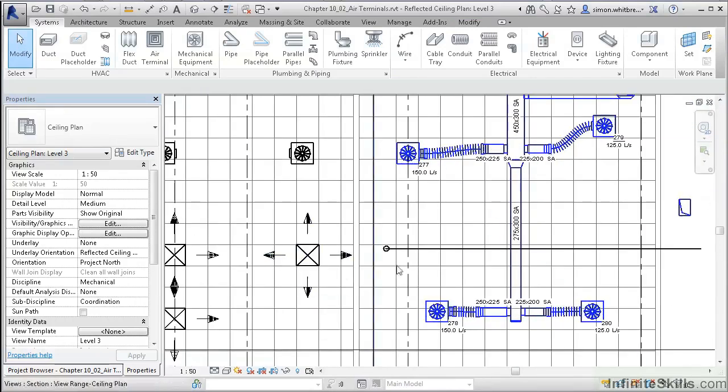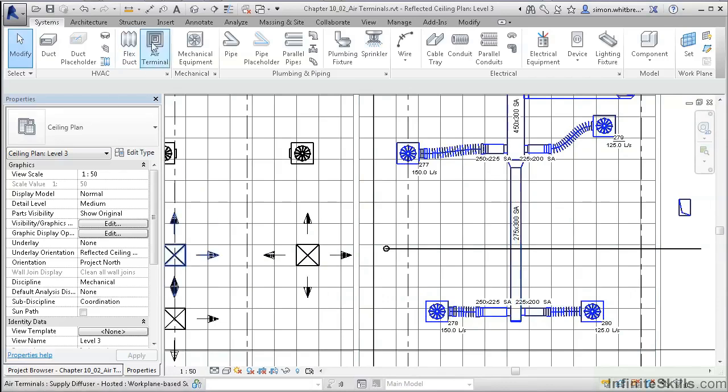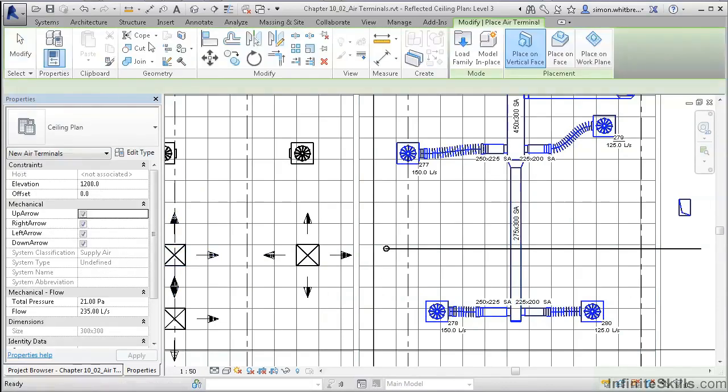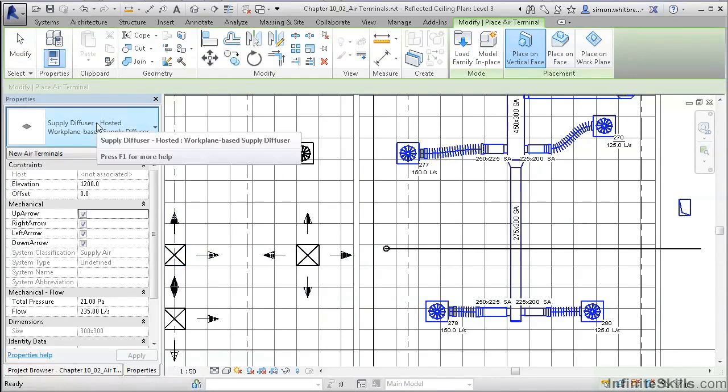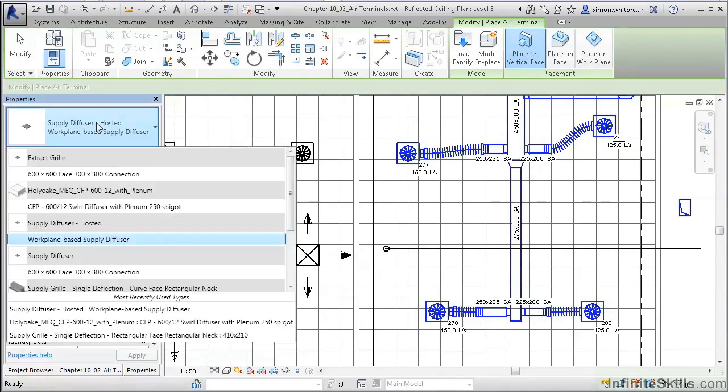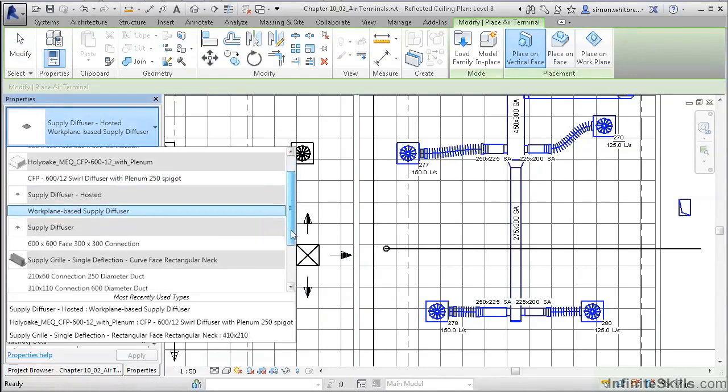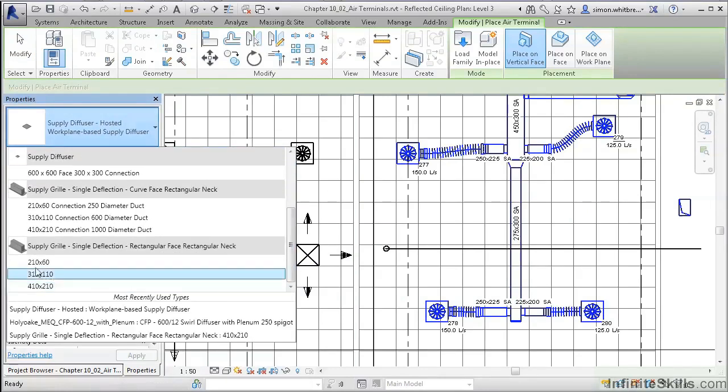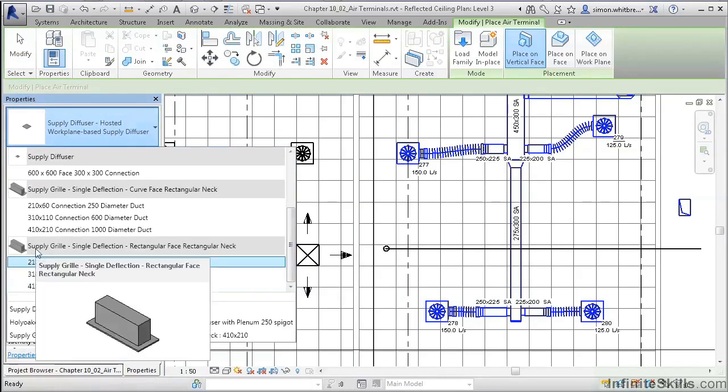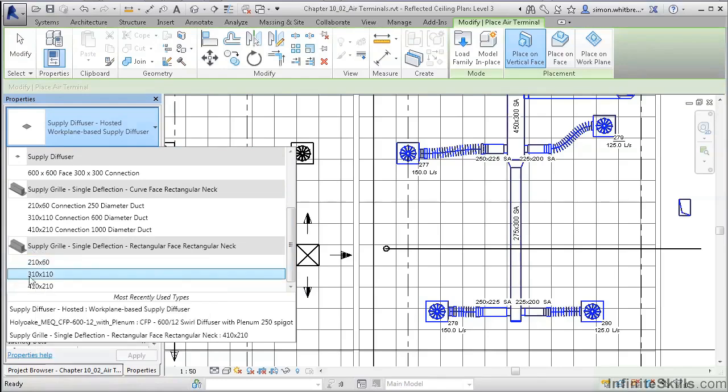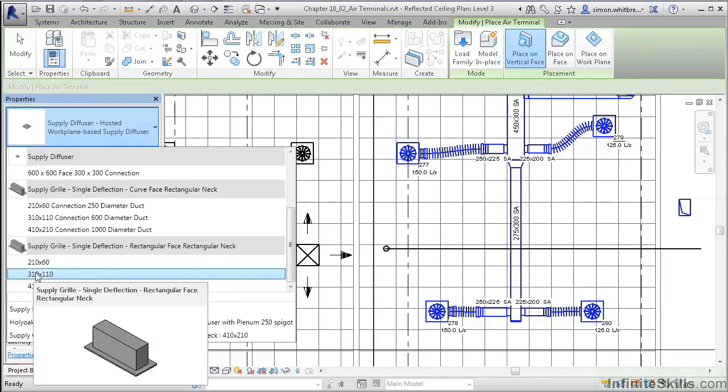Finally is the duct-hosted diffuser. Click on Air Terminal again. From your Properties palette, select the Supply Grill Single Deflection and the 310 by 110 type.